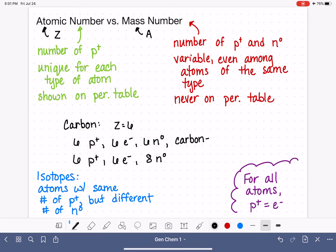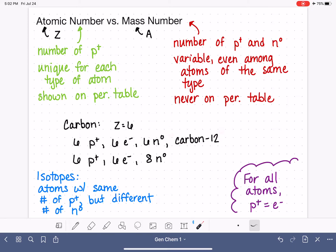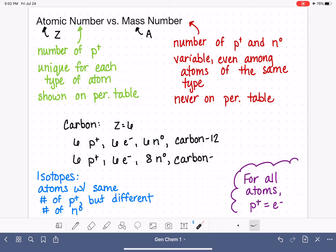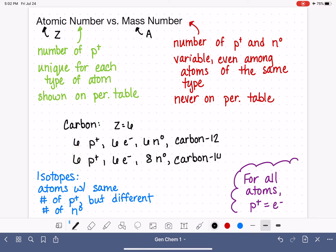Six plus six is 12, so we would call this carbon-12 — written as carbon dash 12 and pronounced 'carbon 12.' For the other isotope, we again identify it by its name, carbon, and the mass number: six protons plus eight neutrons gives us carbon-14, which you may have heard of.